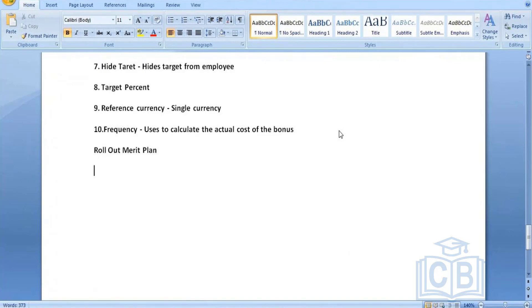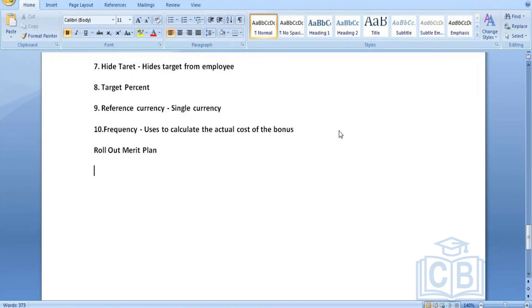This task allows you to add the compensation plan — covering bonus plan, alliance plan — to the employee's compensation. The process uses the existing 'Request Compensation' process in the business process framework, which is automatically generated without any approvals.